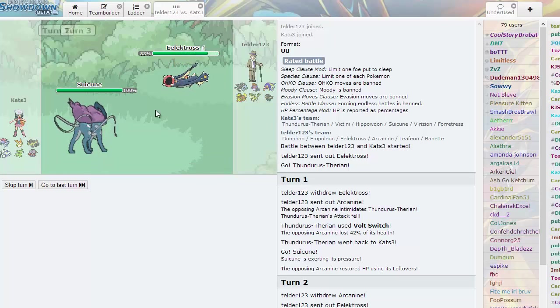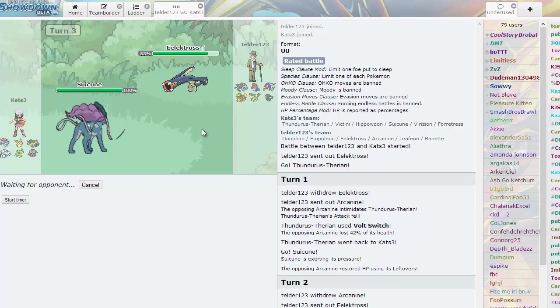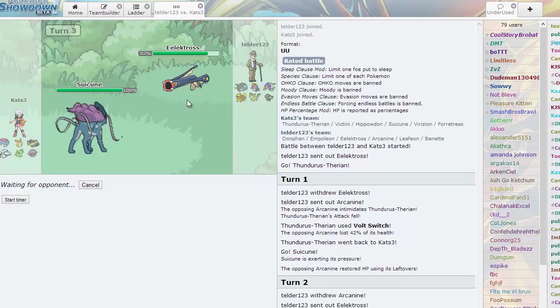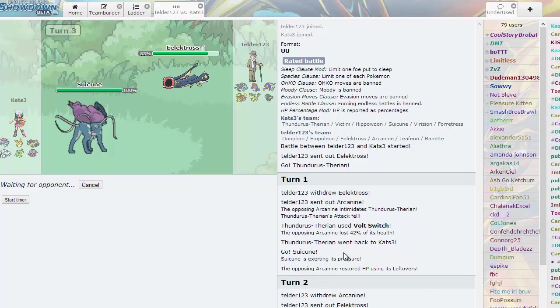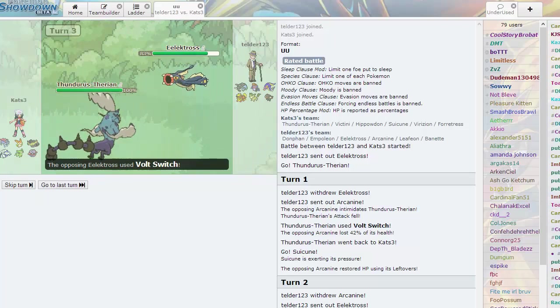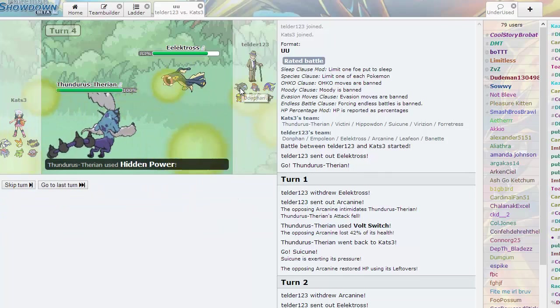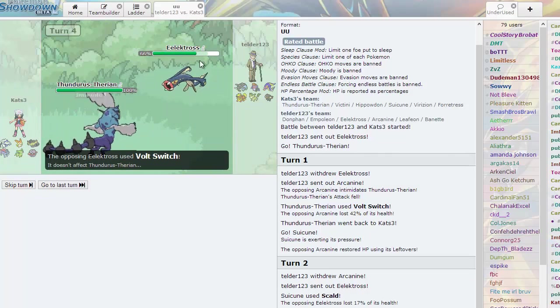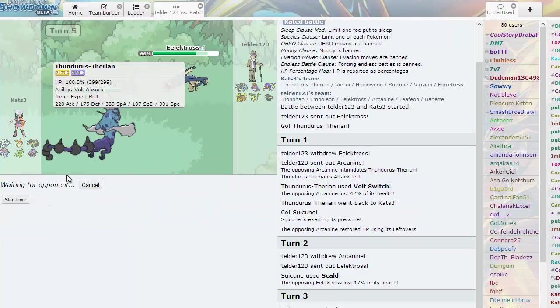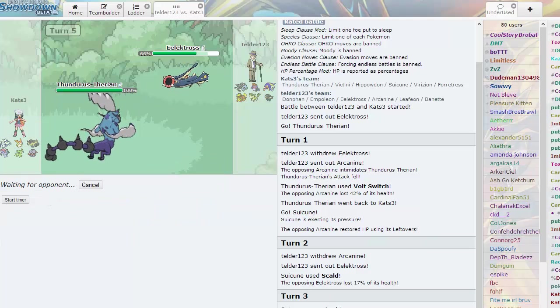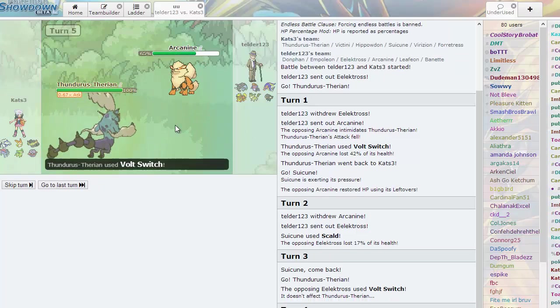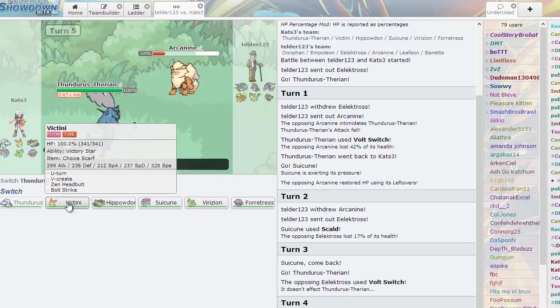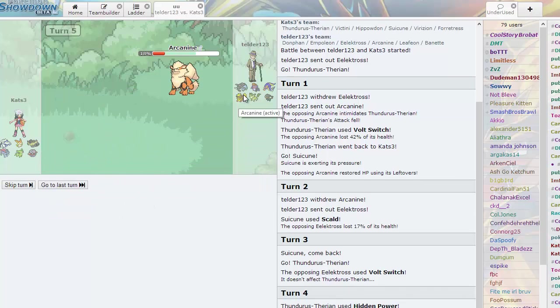As he goes into Electross, here I'm predicting the Electric-type move. I'm going to pull the switch into my Thunderus. Now here I'm actually going to go for the Hidden Power Ice, predicting his Donphan to come in. As he stays in, maybe predicting my switch.